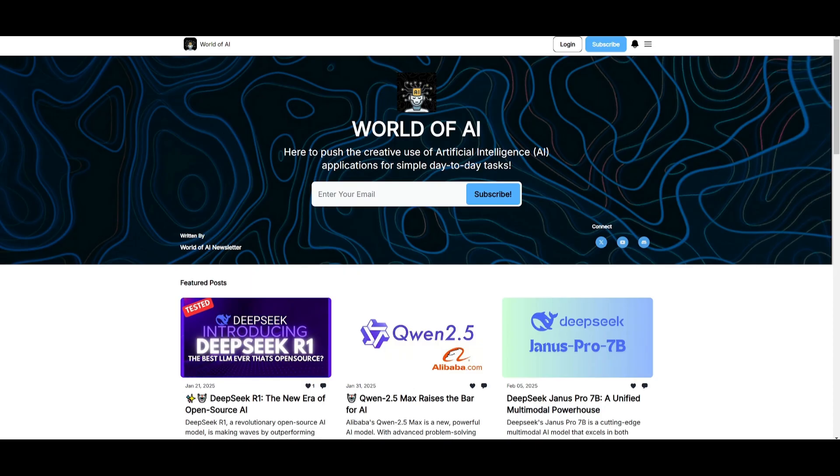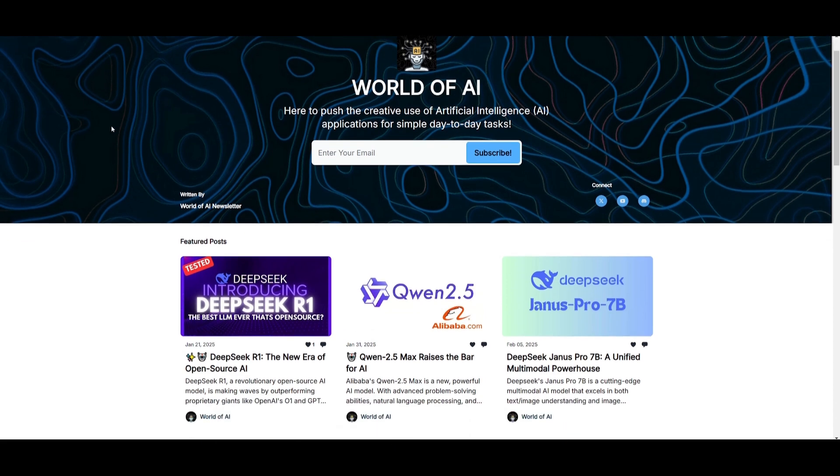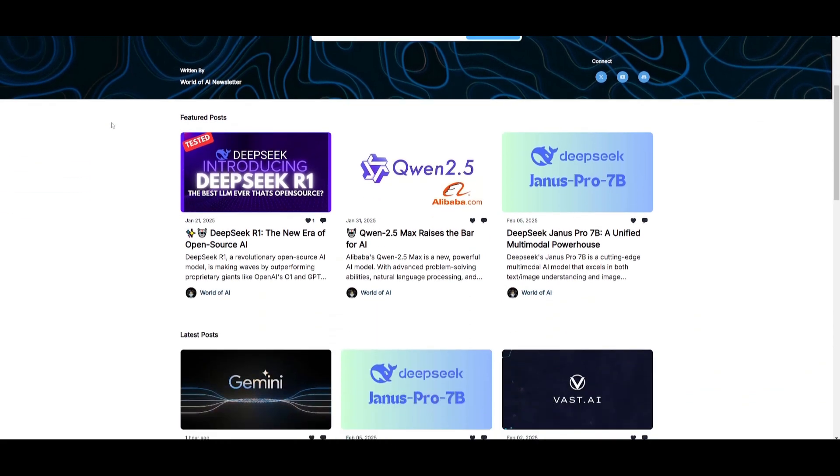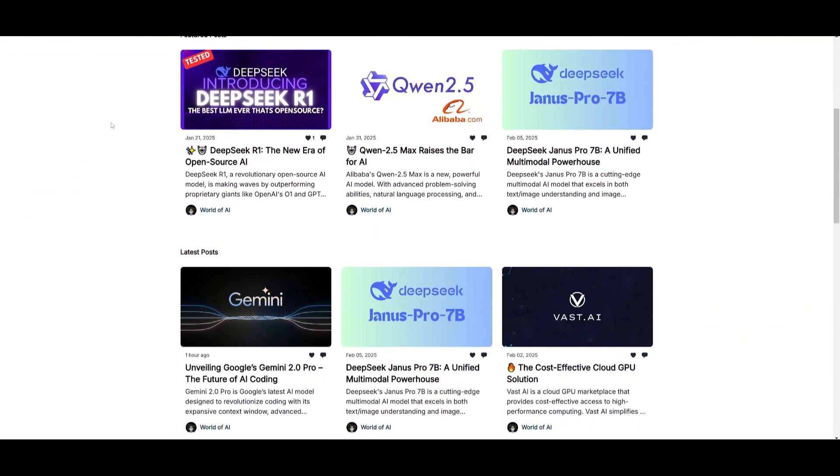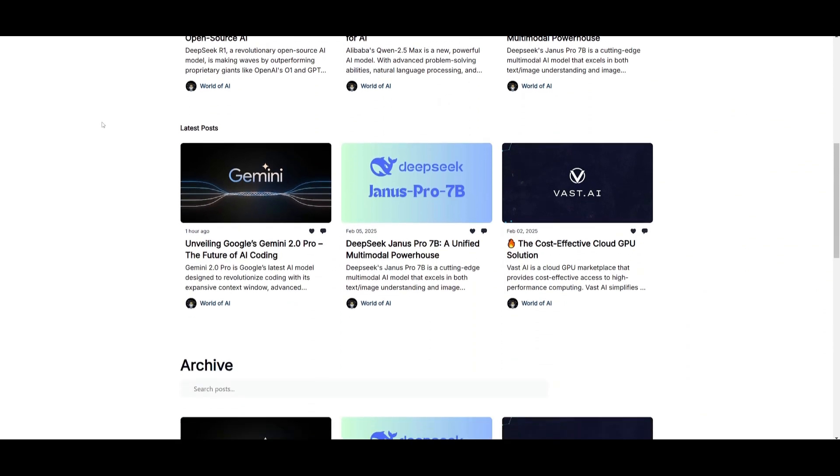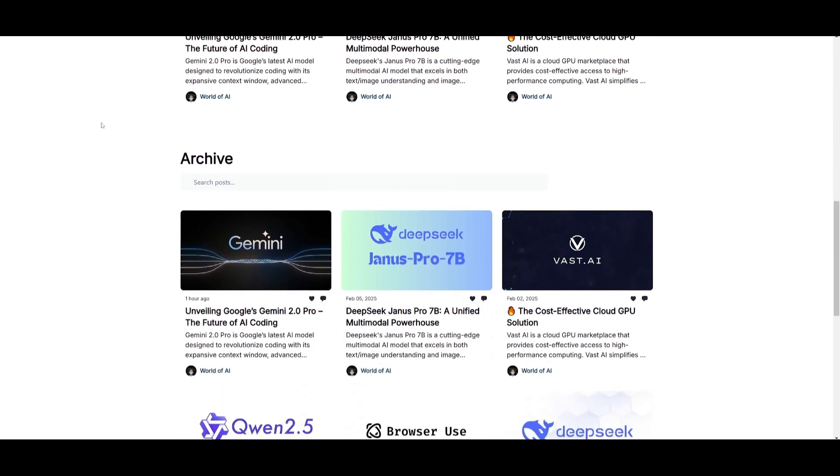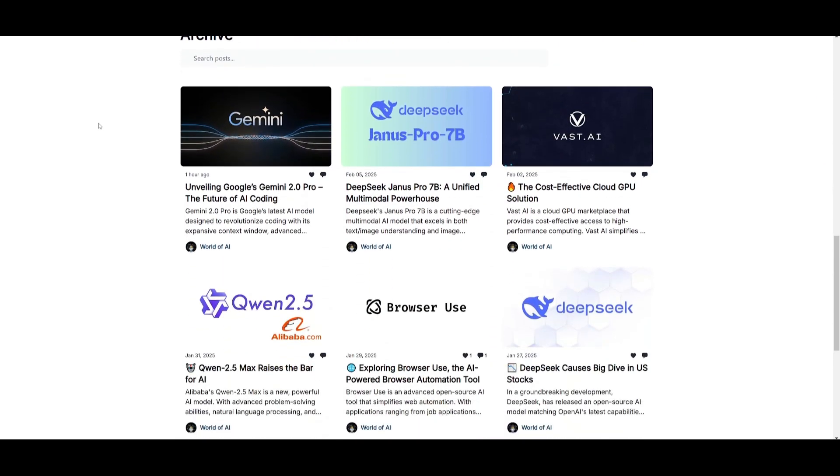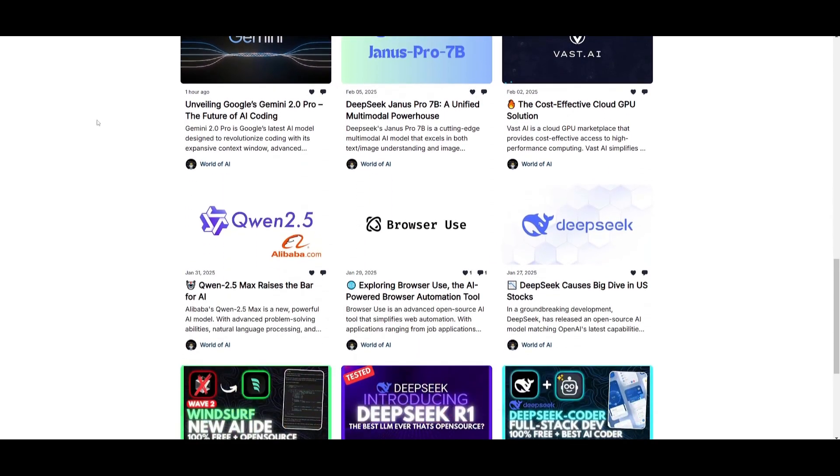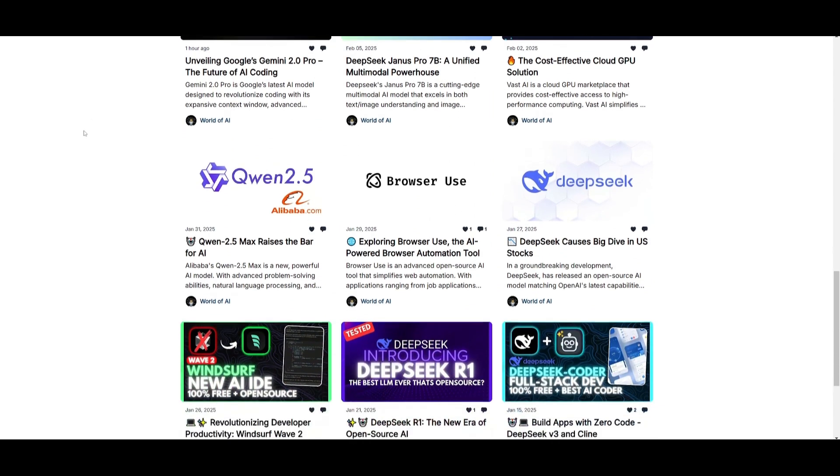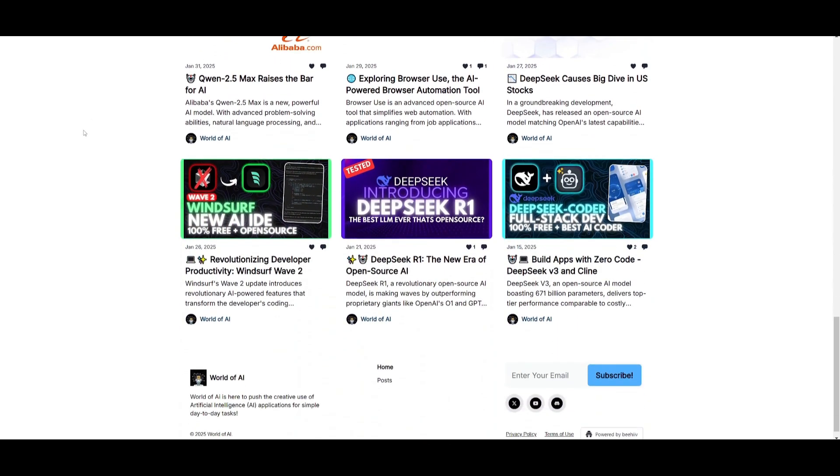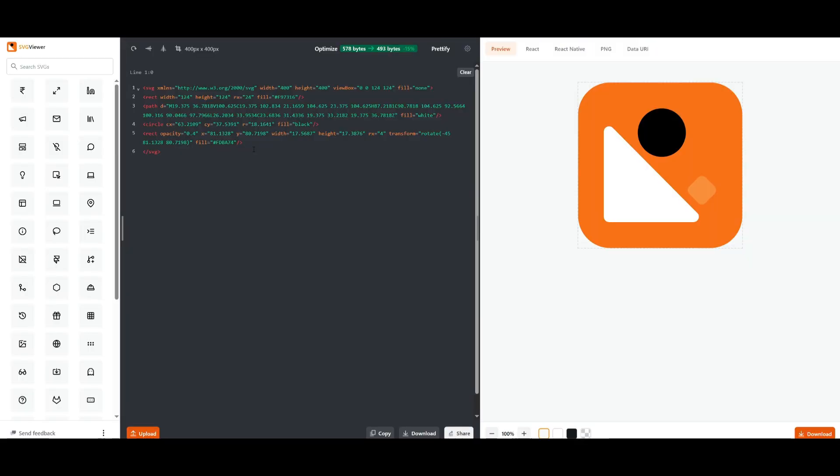Before we get started, I just want to mention that you should definitely subscribe to the World of AI newsletter. I'm constantly posting different newsletters on a weekly basis so you can easily get up-to-date knowledge about what is happening in the AI space. Definitely subscribe as this is completely free.